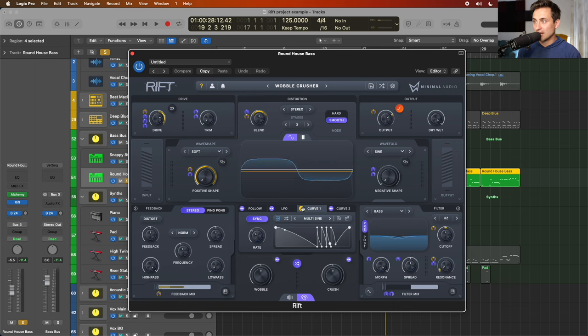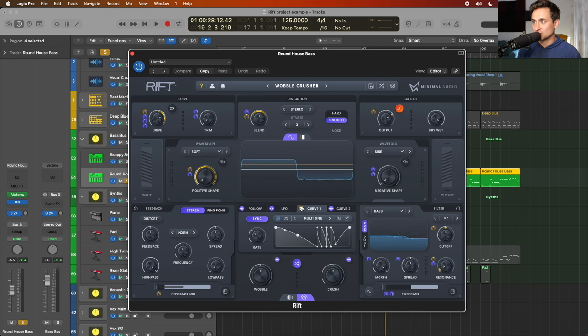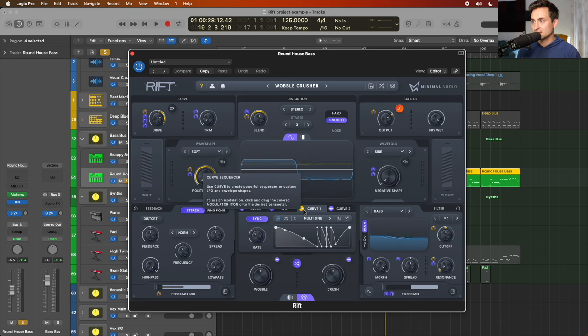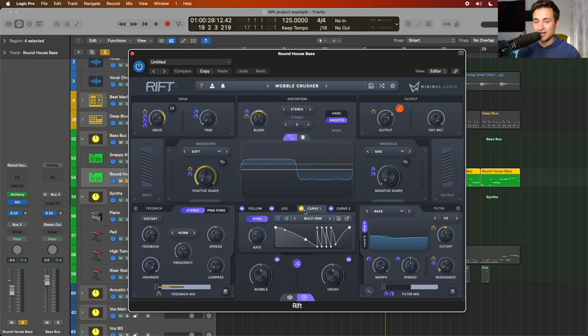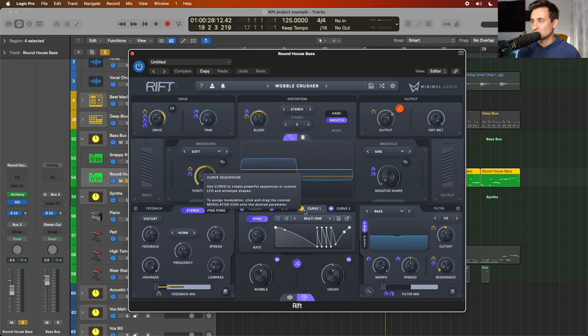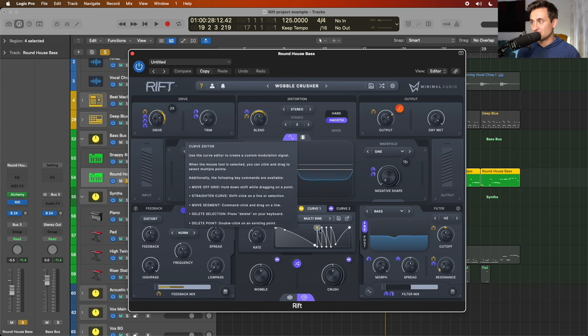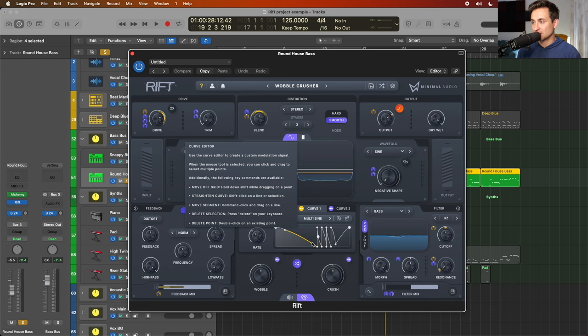So I can take these curves and just drag them to any of these controls on the interface and modulate it through whatever that curve is doing. Really easy to use, really quick to figure out how to do it. If I wanted to change how things are going here, for example, if I wanted to add maybe another little spike over here.